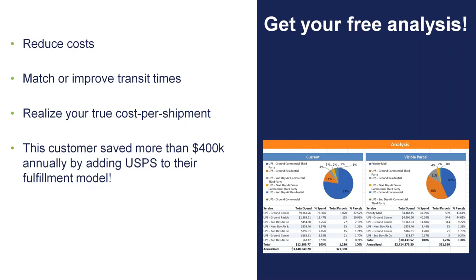You're also going to realize your true cost per shipment in this analysis as well. We're going to identify different things as far as accessorial fees go, transportation rates, transit times. All of those things are going to be calculated into this analysis and then shown to you basically from a current to what a future snapshot will look like.